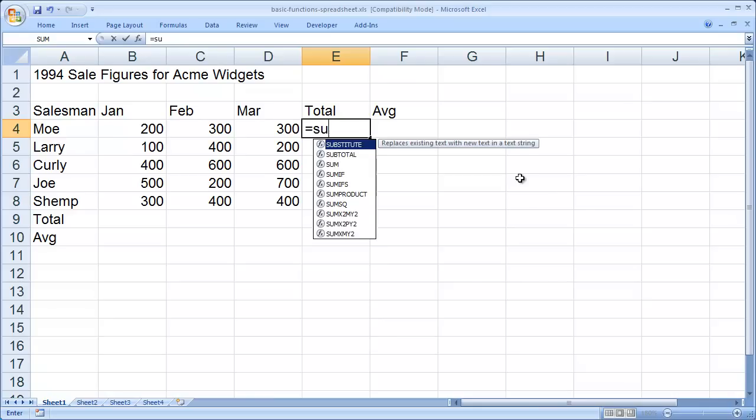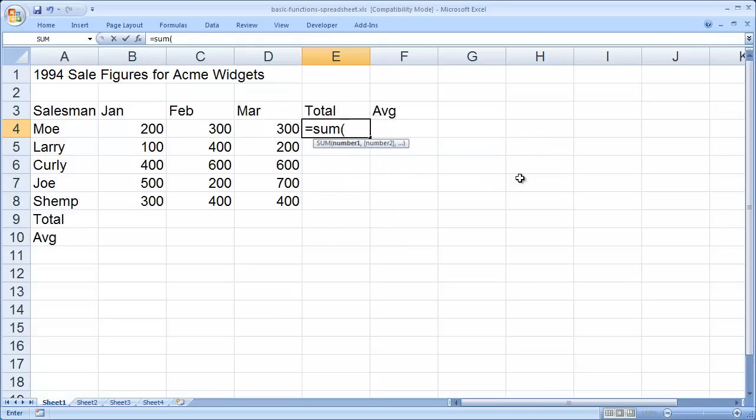And then I'm going to go ahead and type the function name that I want to use. In this case, it's the sum function because I'm totaling. And then I do an opening parentheses. And now I need to put the cells in that I want to total.